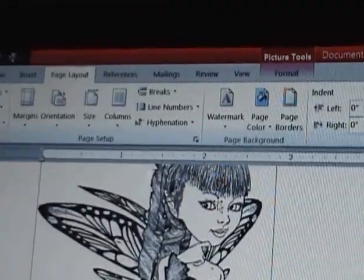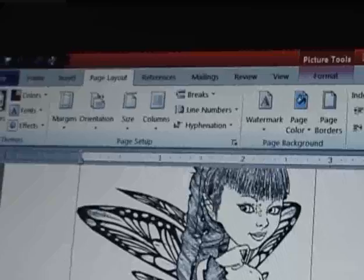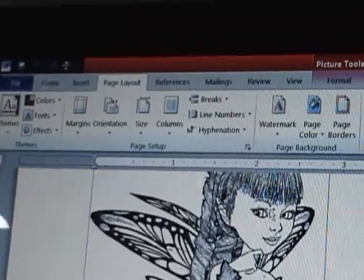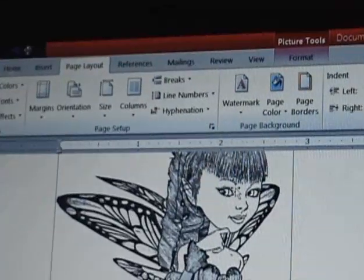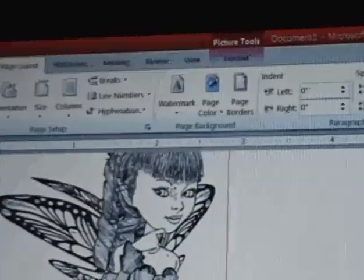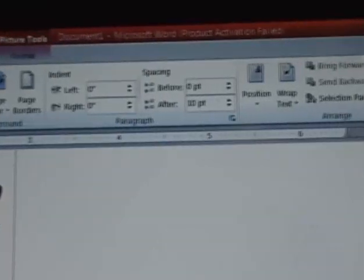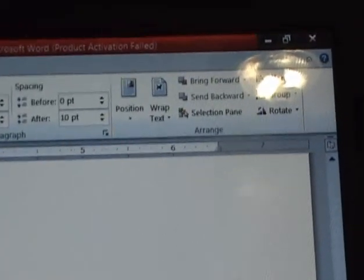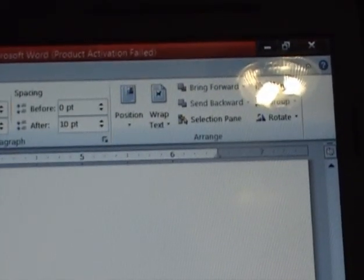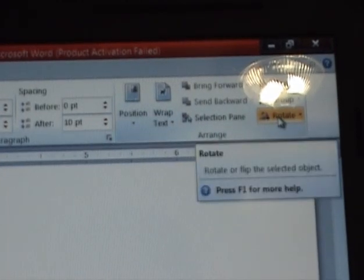You click on her and go to Page Layout — it's at the top. You go all the way to the right, and it says Rotate right here.